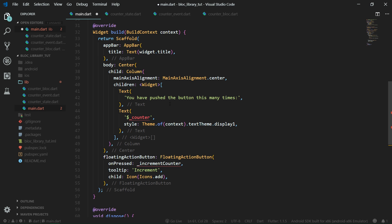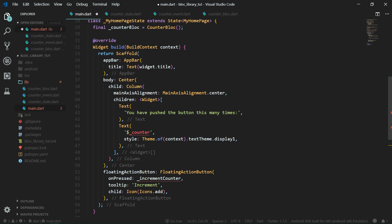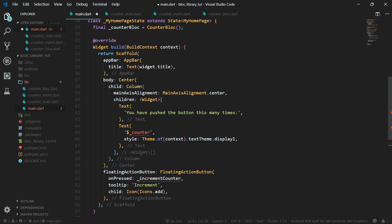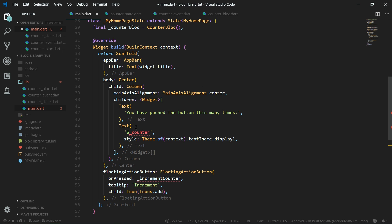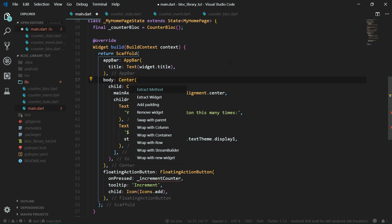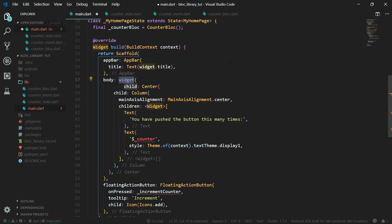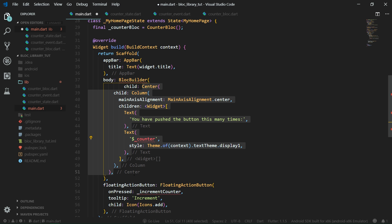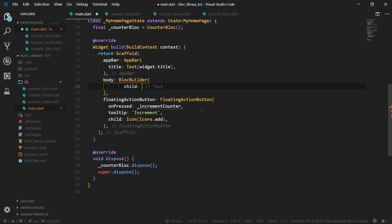Now we want to change our UI to work with the block. Over here we have the body of the scaffold, which is now only a simple center widget with the text and with the counter text also. We want to wrap it inside a block builder. So let's hit control dot on the center widget. We want to wrap it with a new widget. It's going to be block builder.